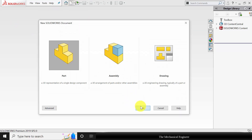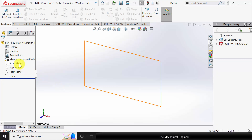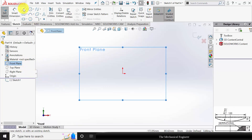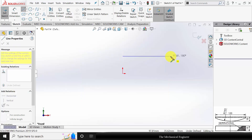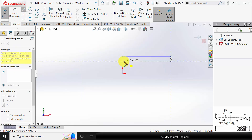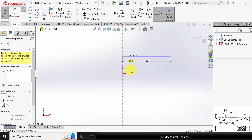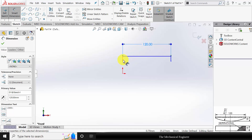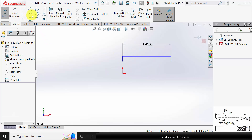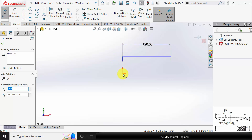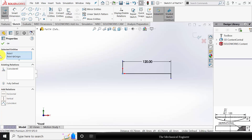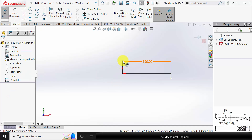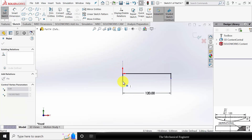Click New and create a new part. Select the front plane and click Sketch. Draw a rectangle — the width is 120. The height is not given, so we keep it centered. Click Ctrl, select the origin and the top edge of the rectangle, and make them coincident. Drag the line in the bottom direction.